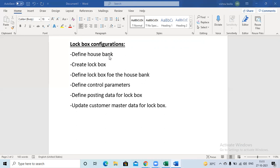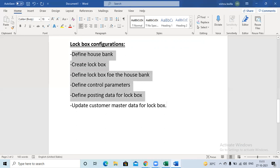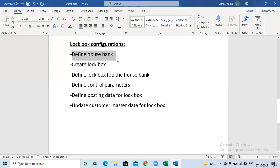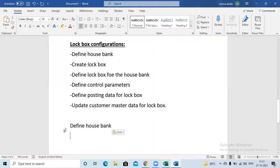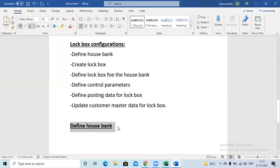These are the configuration steps for lockbox and we will discuss them one by one. First of all, for the lockbox purpose, we have to create the house bank. I am creating this house bank directly in the FBGP transaction.